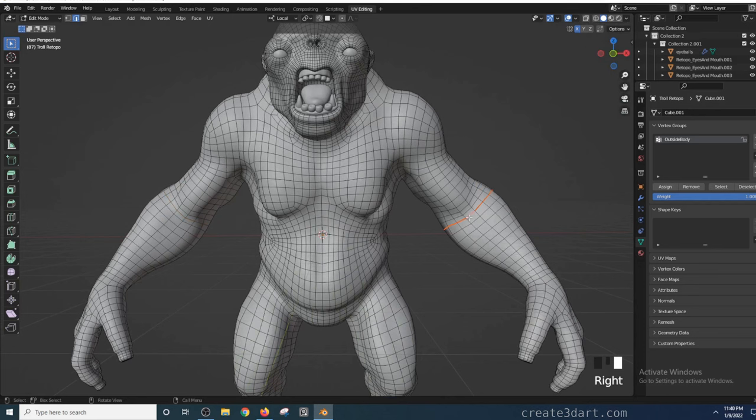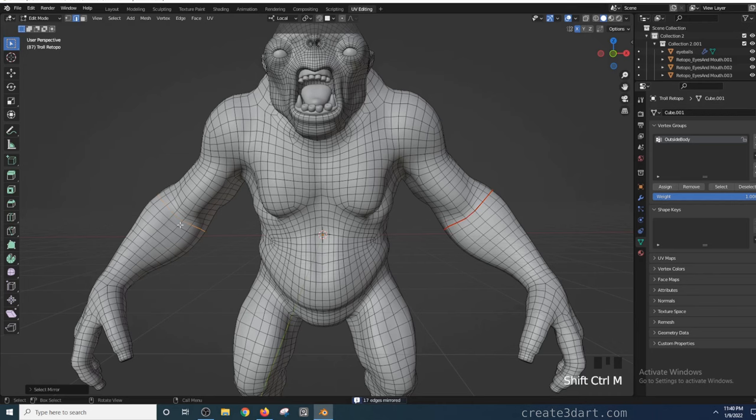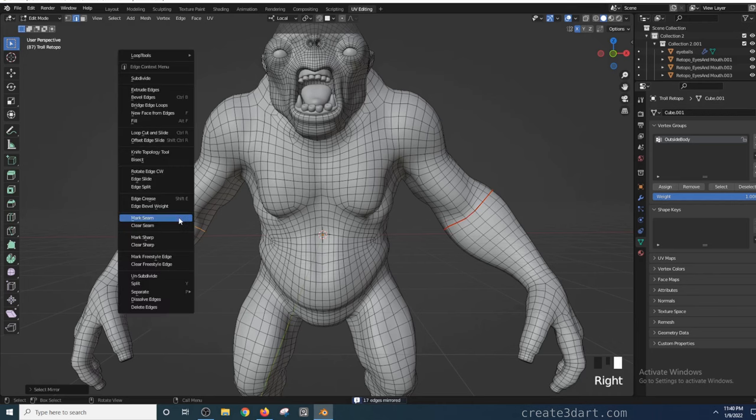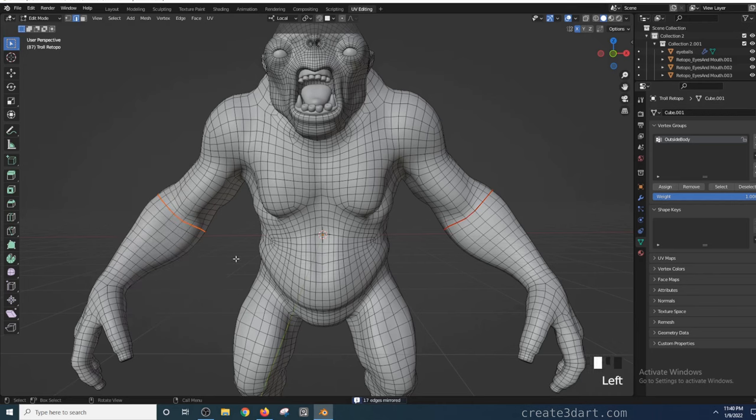After marking that seam, the selection remains active so I can mirror that selection to the other side by pressing Shift-Ctrl-M. I will do the same thing to the other side by right-clicking and selecting mark seam.